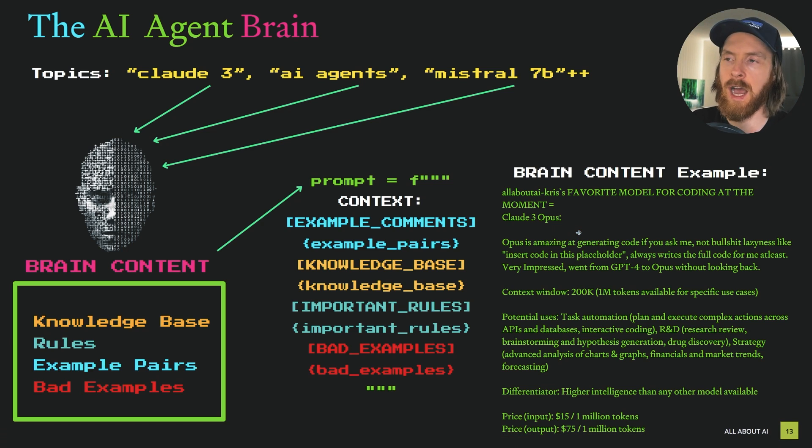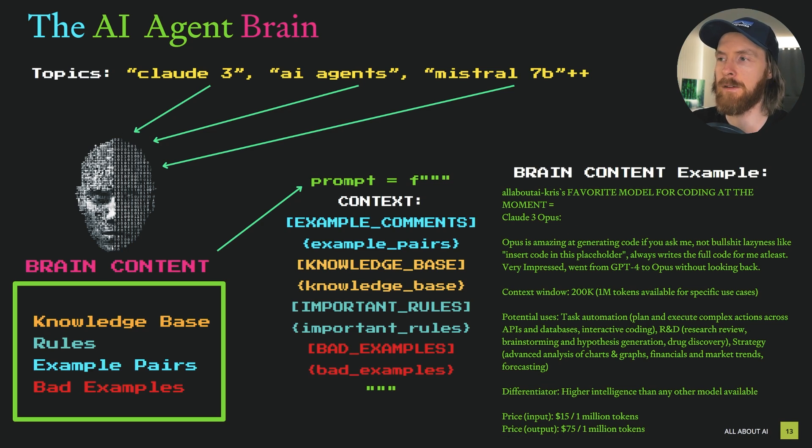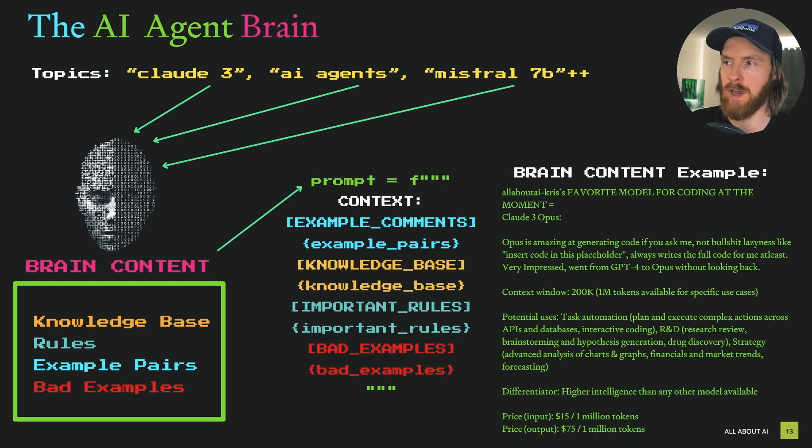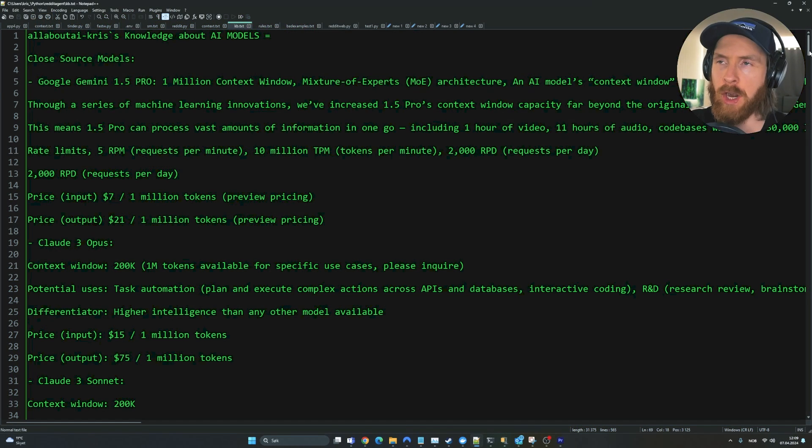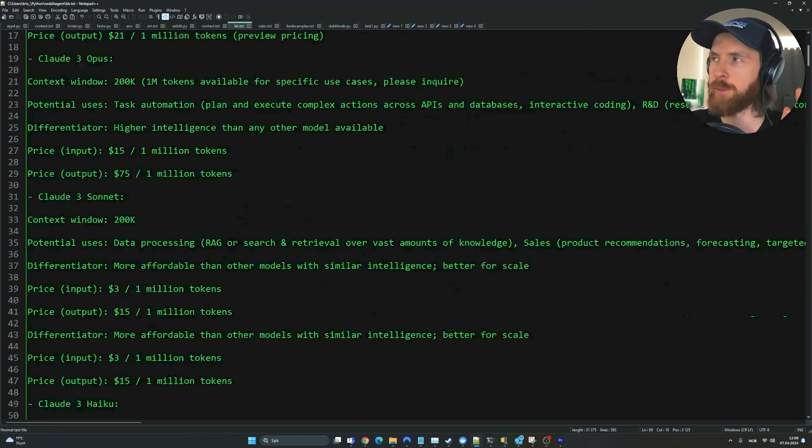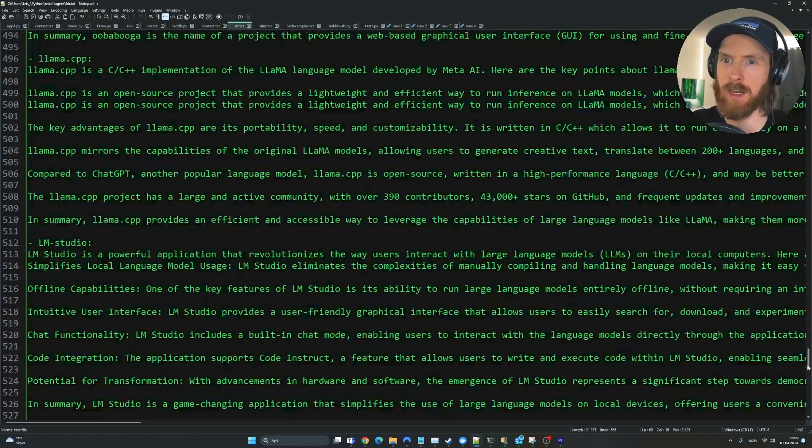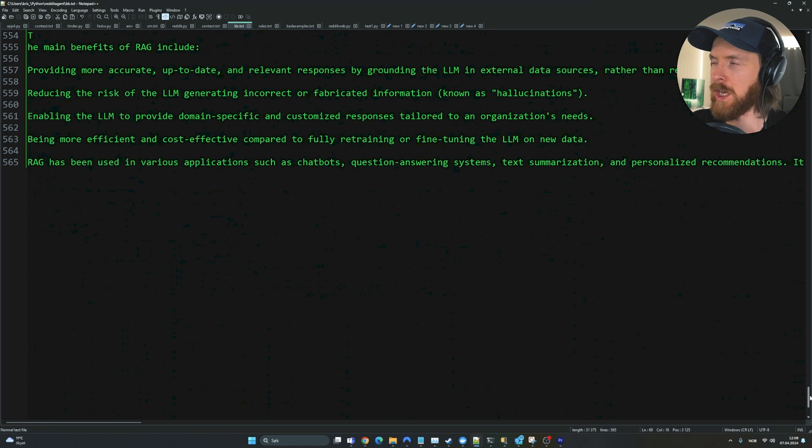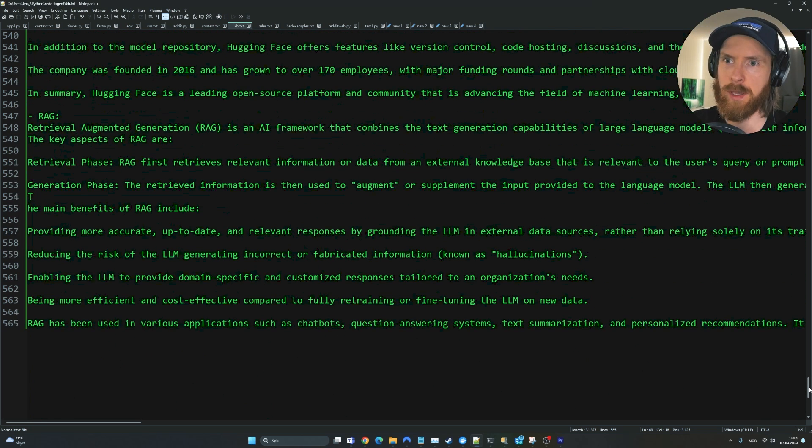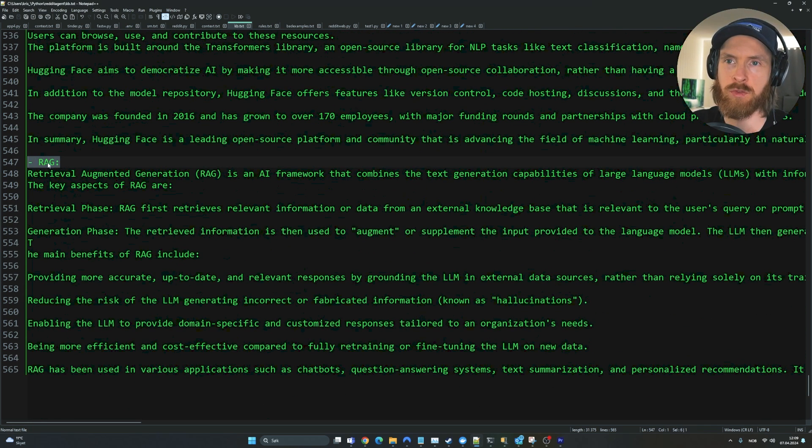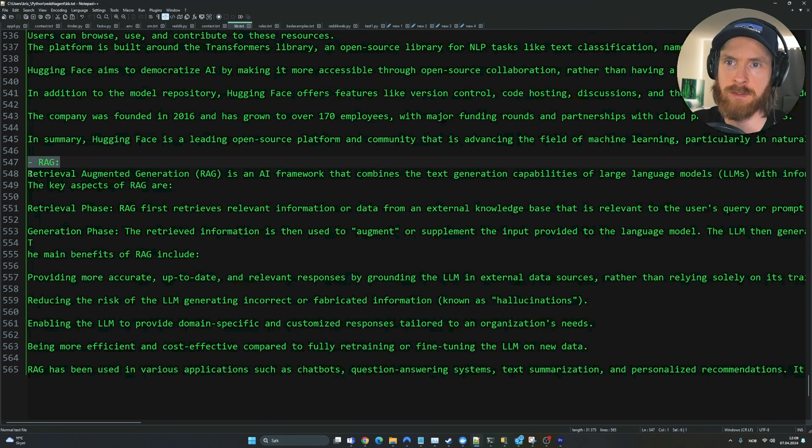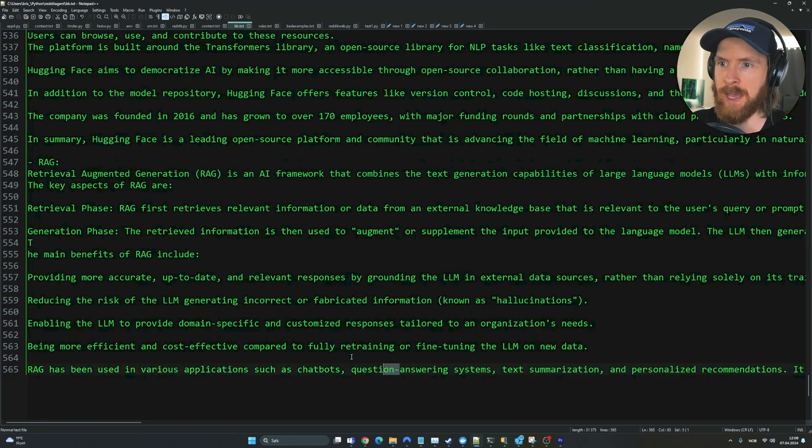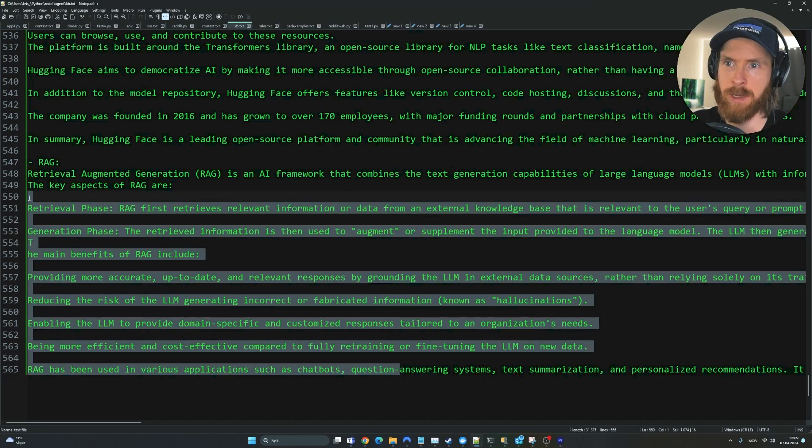This is what I did for a lot of these AI models. Let me show you a quick draft of my brain. Here we are in the file I've called the knowledge base. You can see there's a lot of information here, 565 lines. If we go at the bottom here, I put in some information about RAG, retrieval augmented generation, and we have information about that.